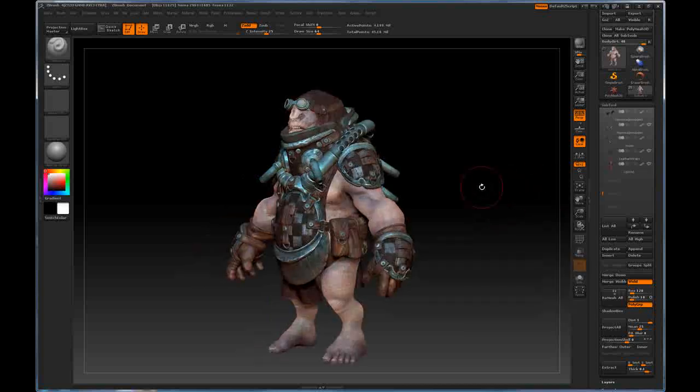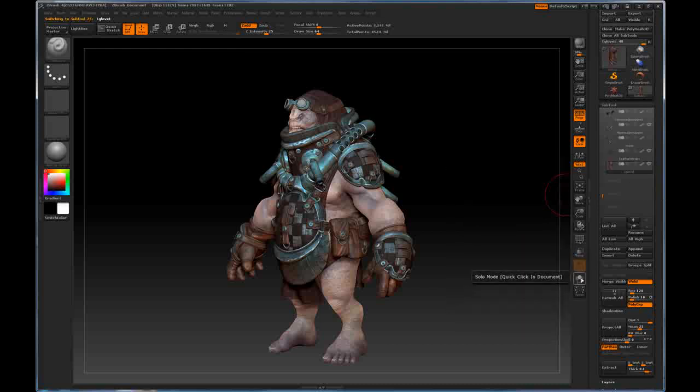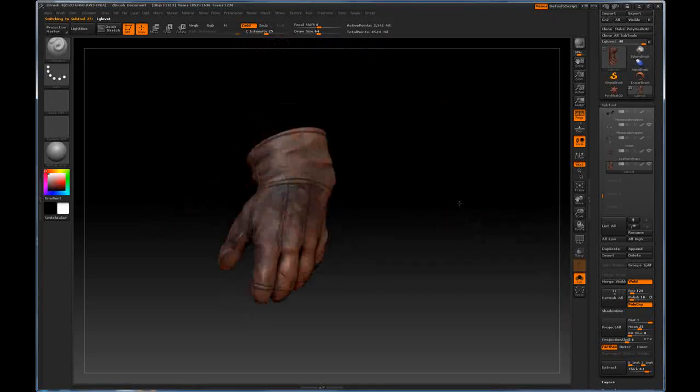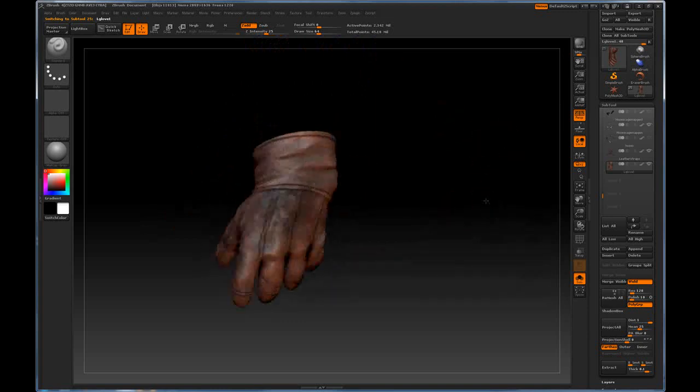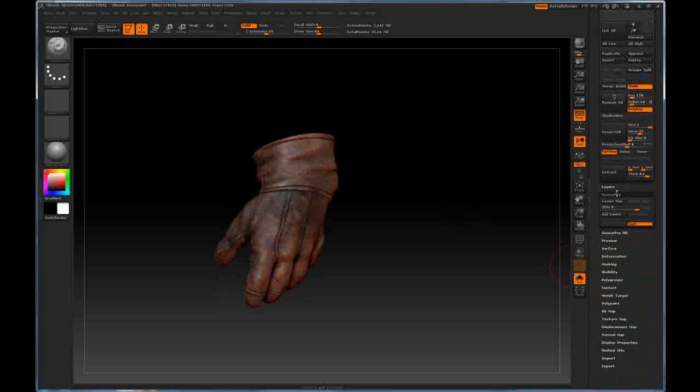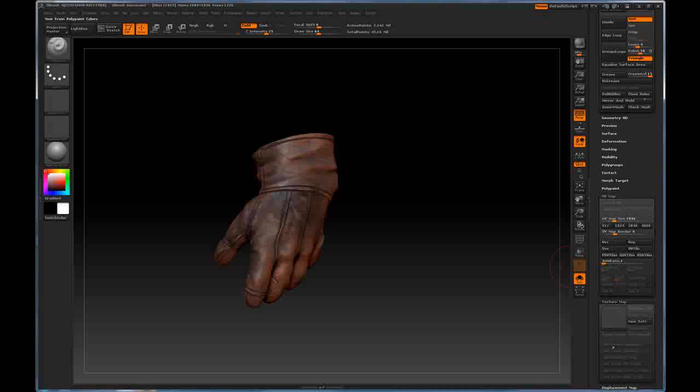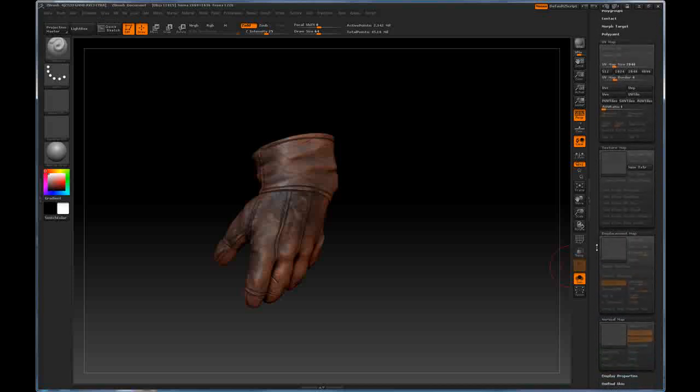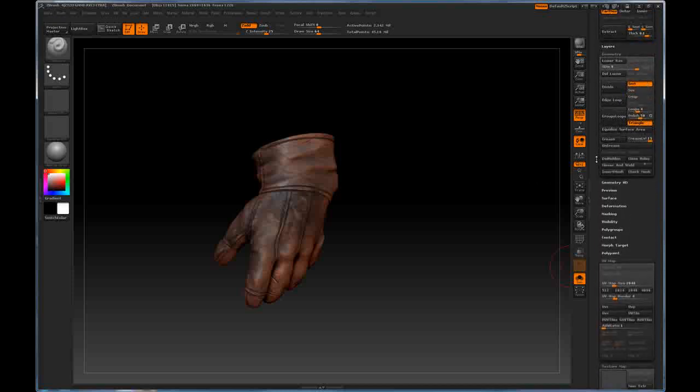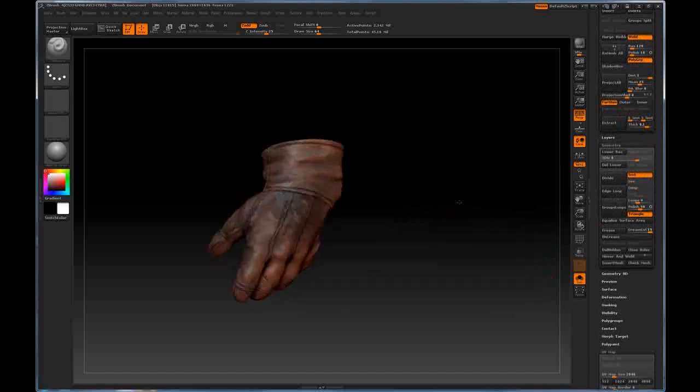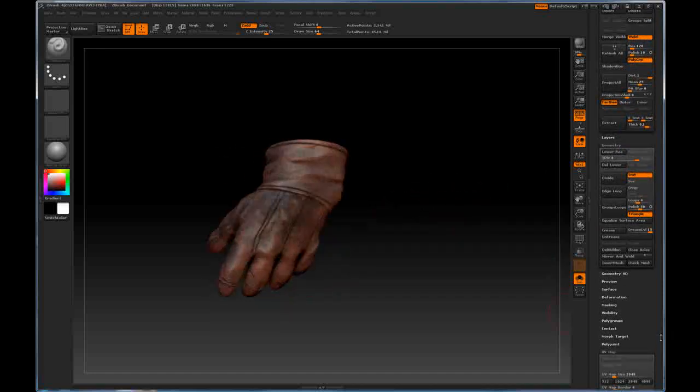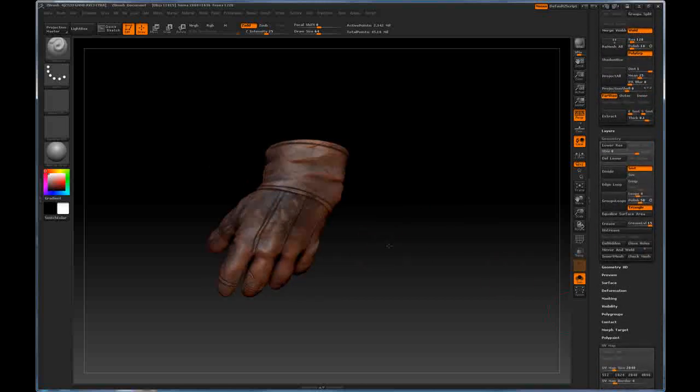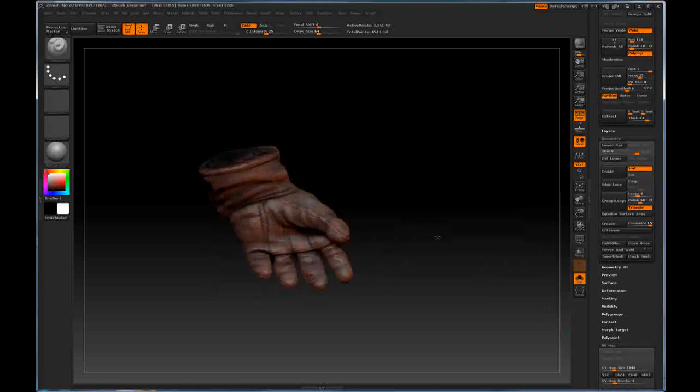First, we need to set up UVs, low resolution meshes, and maps for each individual subtool on this model. To do that, we're going to go to the glove here. Here we have a glove. It is 2.3 million polygons. It has 8 subdivisions. If you scroll down here to the UV map, texture, displace, and normal, you'll notice that they're all blank. This mesh has no UVs established on it. All it has is geo and then the polypainting. We need to generate maps and UVs for this model in order to export it out into 3D Studio Max through GoZ.